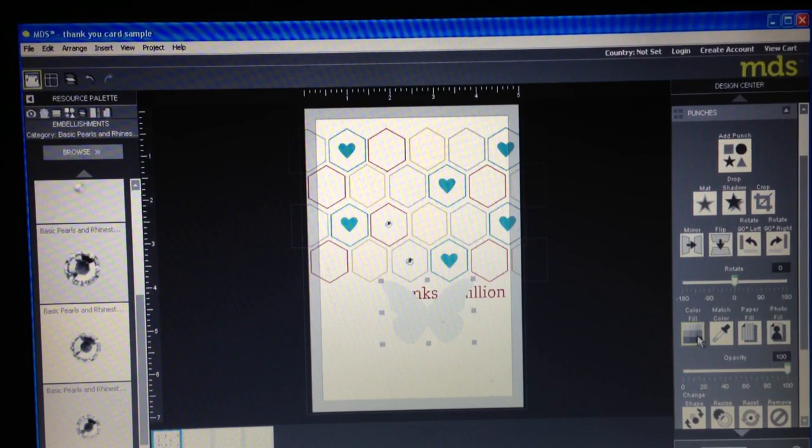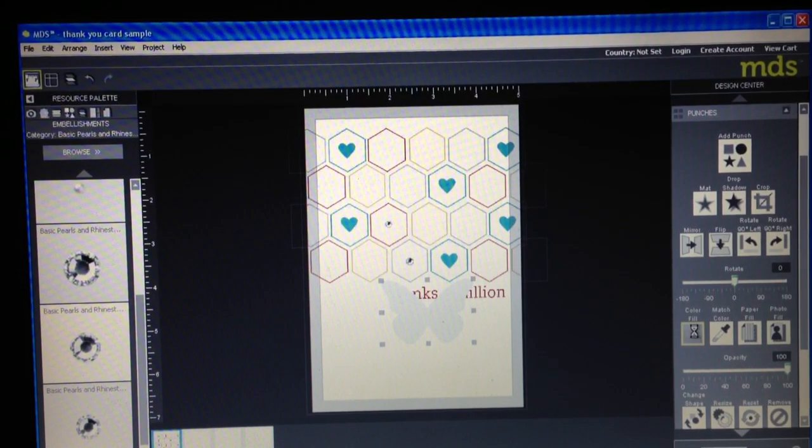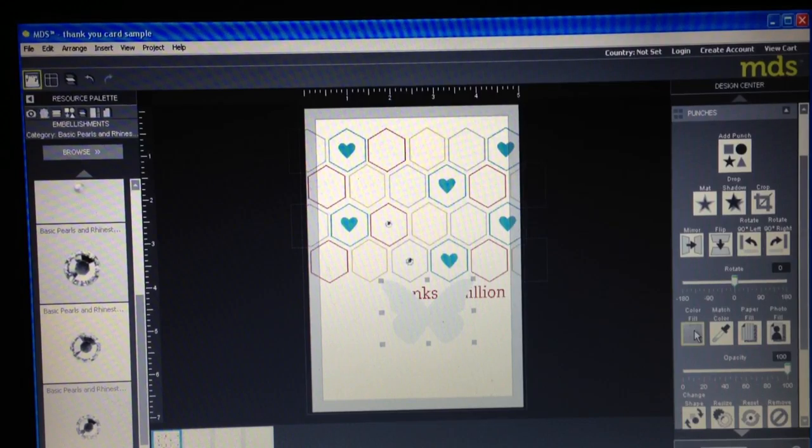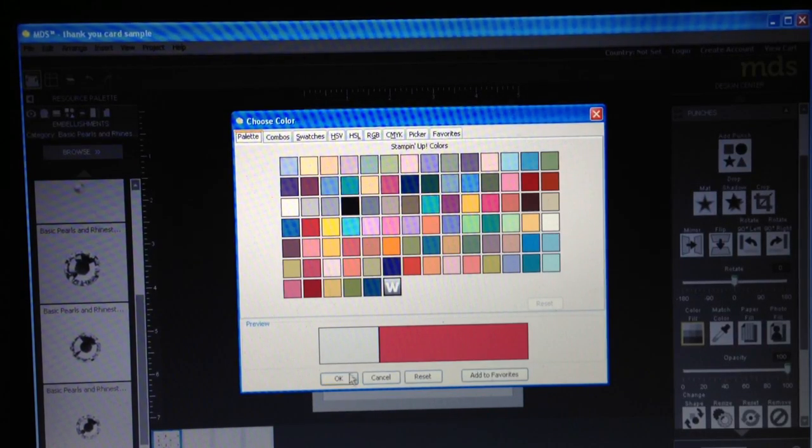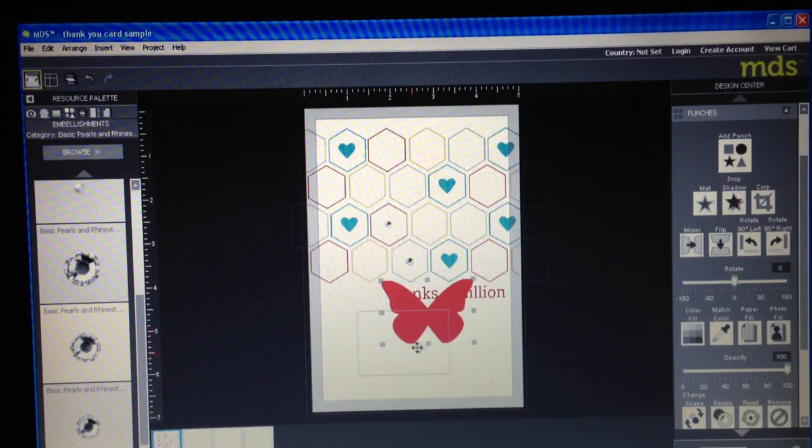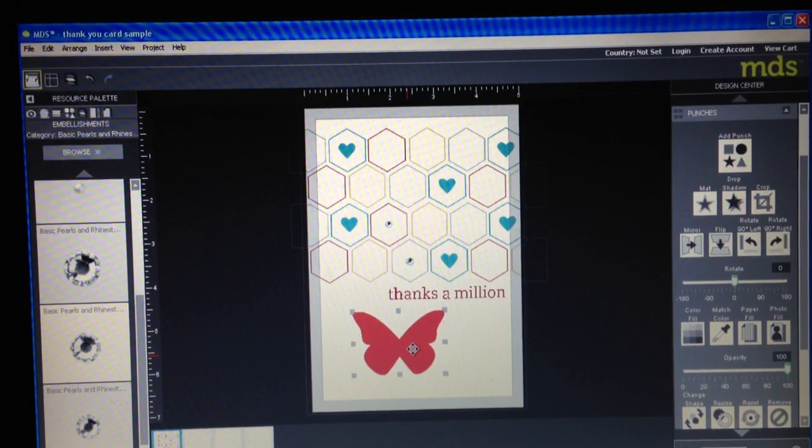I'm going to look on the right hand side and we'll go to color fill. So in your design center you can change the images, let's just make it pink just for fun. And there's my butterfly.